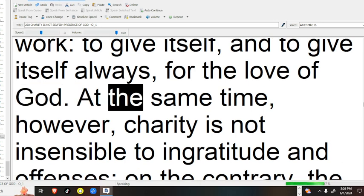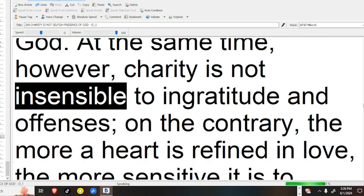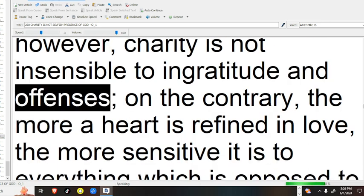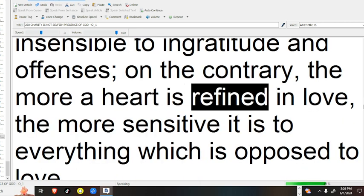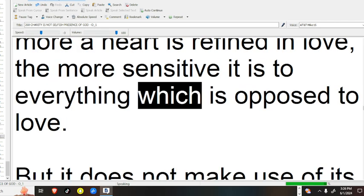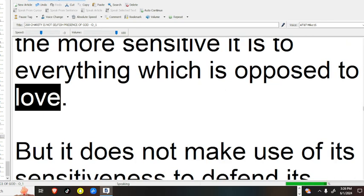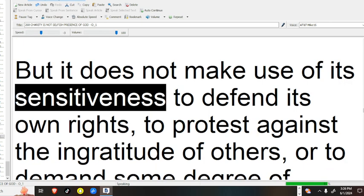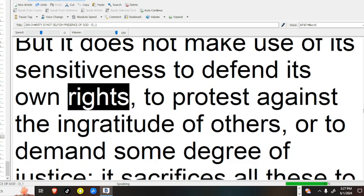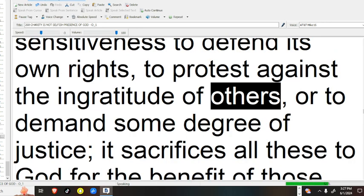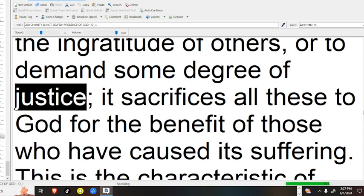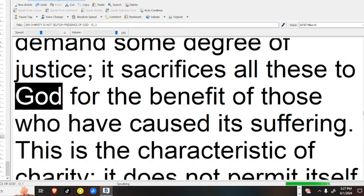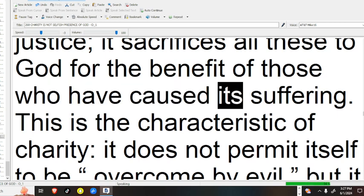At the same time, however, charity is not insensible to ingratitude and offenses. On the contrary, the more a heart is refined in love, the more sensitive it is to everything which is opposed to love. But it does not make use of its sensitiveness to defend its own rights, to protest against the ingratitude of others, or to demand some degree of justice. It sacrifices all these to God, for the benefit of those who have caused it suffering.